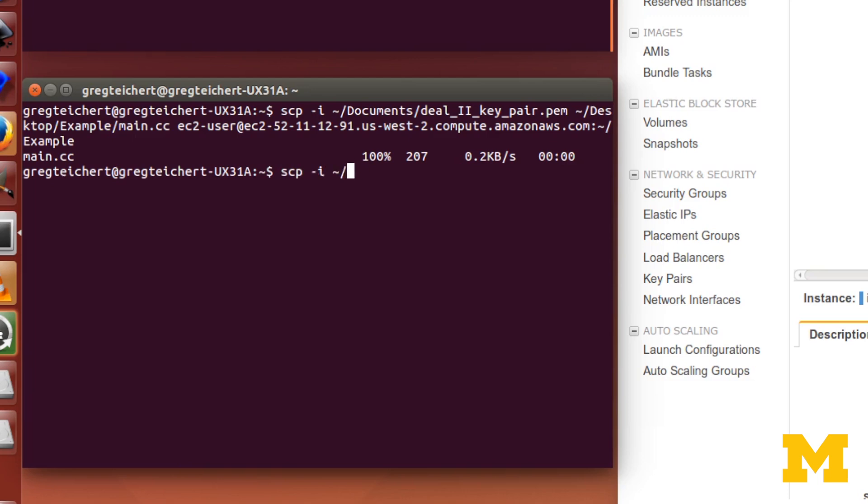Documents deal2keypair.pem. That's the name I'm using, whatever name you've given your keypair, you'll put that in there.